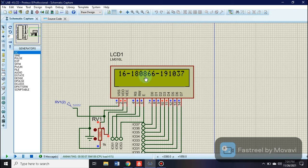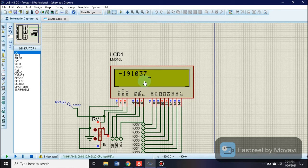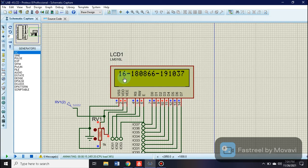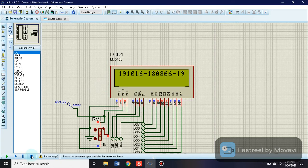Here we can see the LCD content is shifting towards the right, and then it shifts towards the left. We can see it shifting left again. Next, the hardware demonstration of this LCD interfacing will be presented. Thank you.